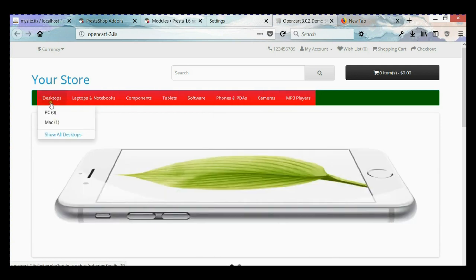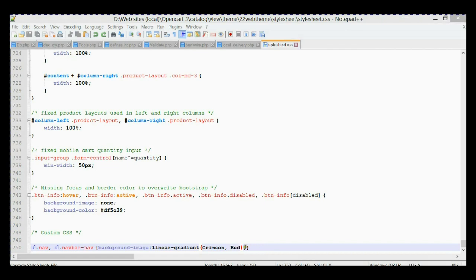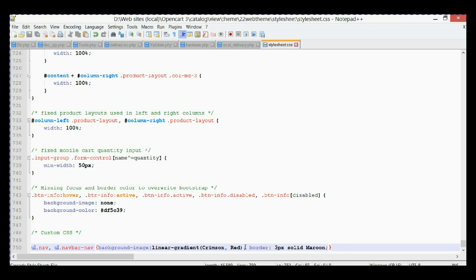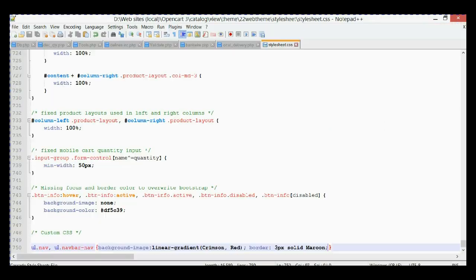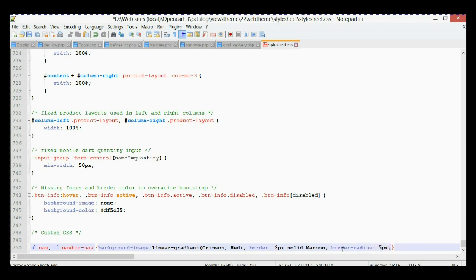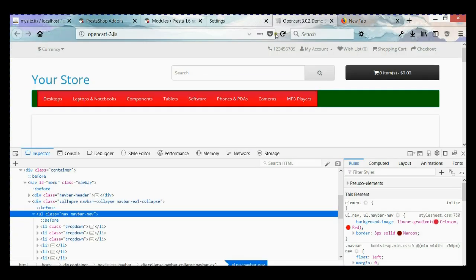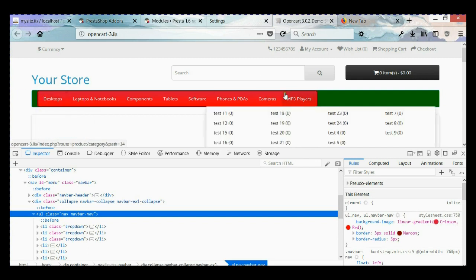Also, in this area you can not only change the background color but also add a border. To do this you need the border property — set it to 3 pixels, solid, with a color. On the home page you'll see we have a border applied. You can also add border-radius, for example 5 pixels on all corners. Let's go back, refresh, and now you can see we have small 5-pixel radius corners.